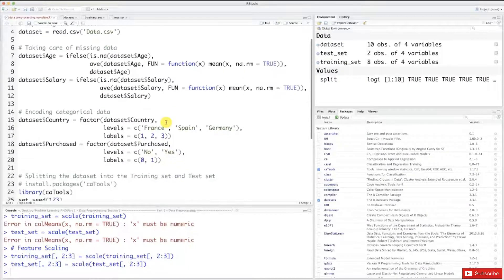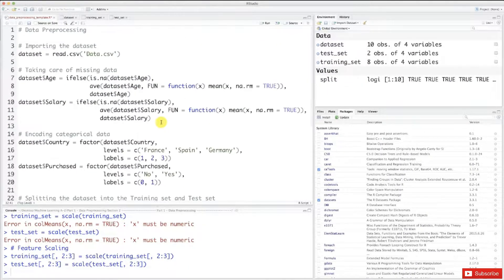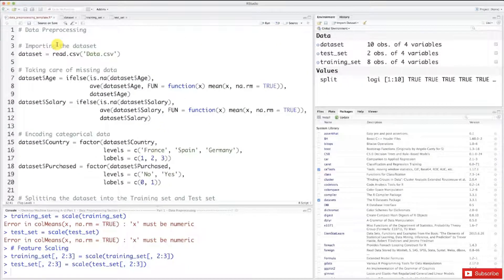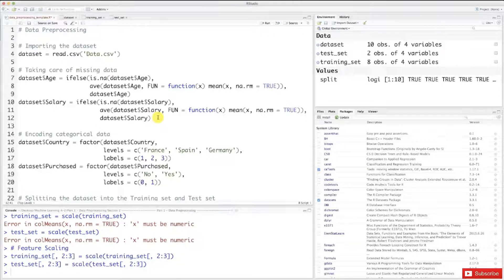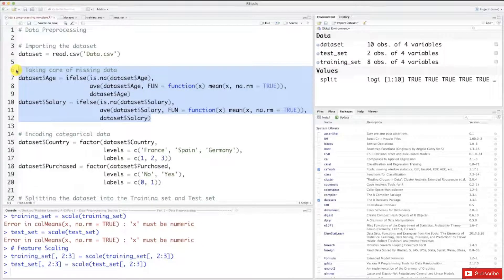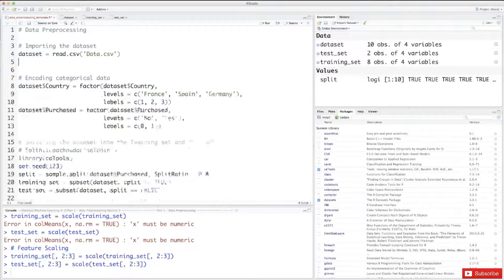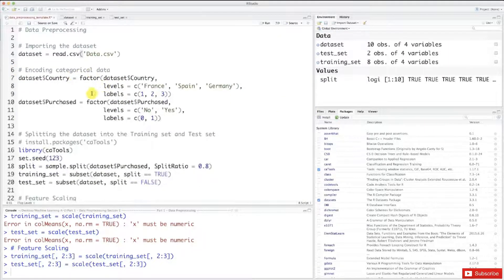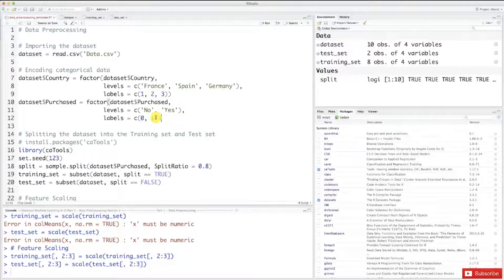All right, so here are all the steps that we did together. Importing the data set, yes we're keeping it of course. Taking care of missing data, that was just to show you, we won't need it in the future of this course so we will remove it. Encoding categorical data, same here, we will have to do it once or twice but not all the time so we will remove it.